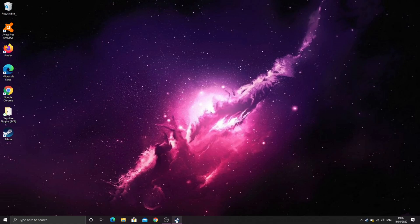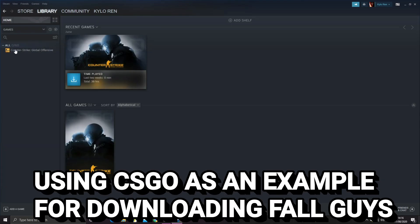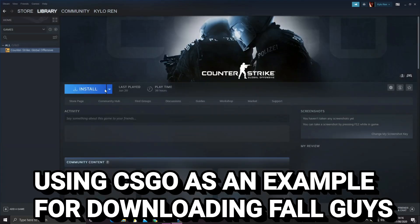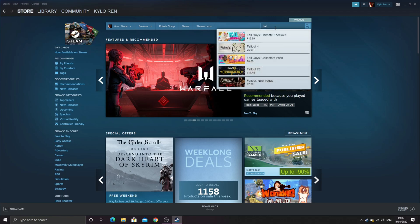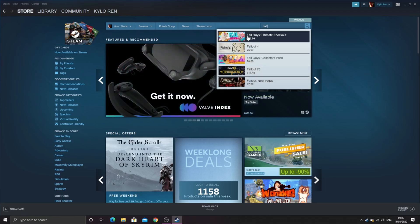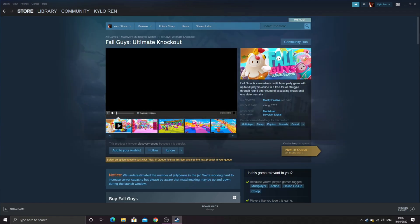Once Steam has finally loaded and finished, open Steam up and go to your library — you should be able to see Fall Guys right there, ready for you to install. And if you just wanted to purchase the game through the Steam launcher, you can also do that on the store page. Just search up 'Fall Guys Ultimate Knockout' and you should be able to see it.